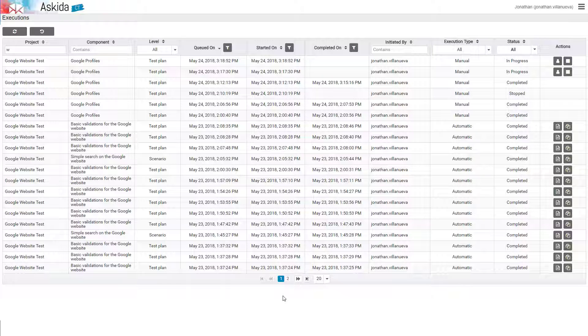If, for example, we have a long list of projects within the execution panel, we can use the filters within the list to show only the ones we are interested in having executed.